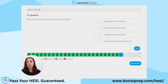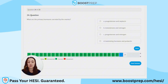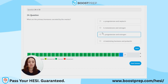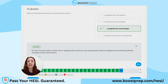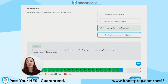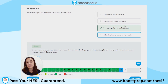Question 24. What are the primary hormones secreted by the ovaries? A. Progesterone and oxytocin. B. Testosterone and estrogen. C. Progesterone and estrogen. D. Luteinizing hormone and prolactin. The correct answer is C, progesterone and estrogen. These hormones play a critical role in regulating the menstrual cycle, preparing the body for pregnancy, and maintaining female secondary sexual characteristics.